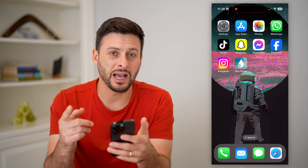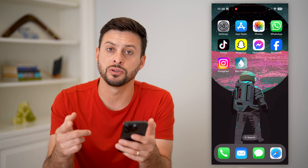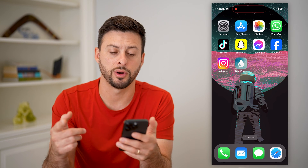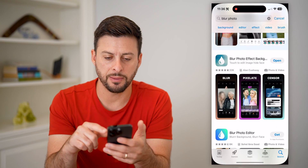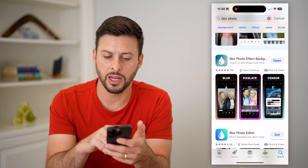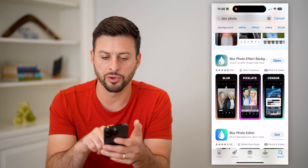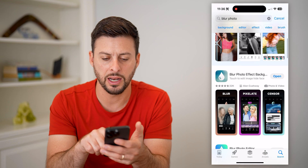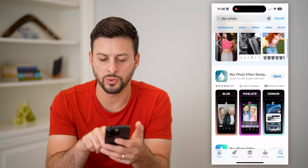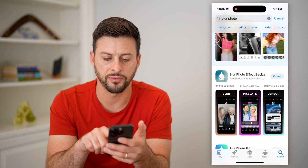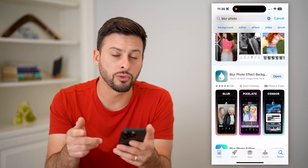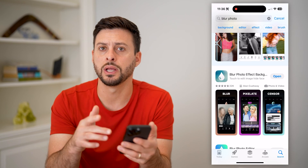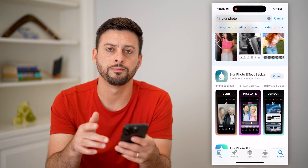The easiest way I found is just to download and install a third-party app. Let's open up the App Store — I just typed in 'blur photo' and this very first one, Blur Photo Effect, is a pretty good one. You can just go through and download and install it.